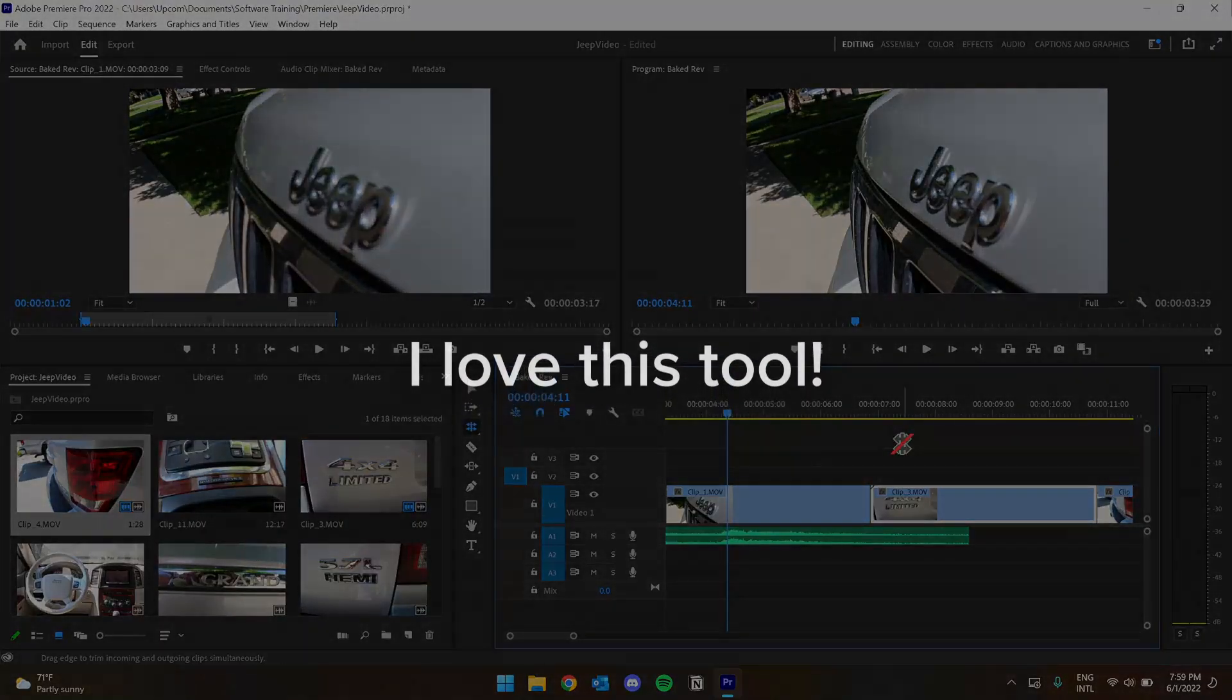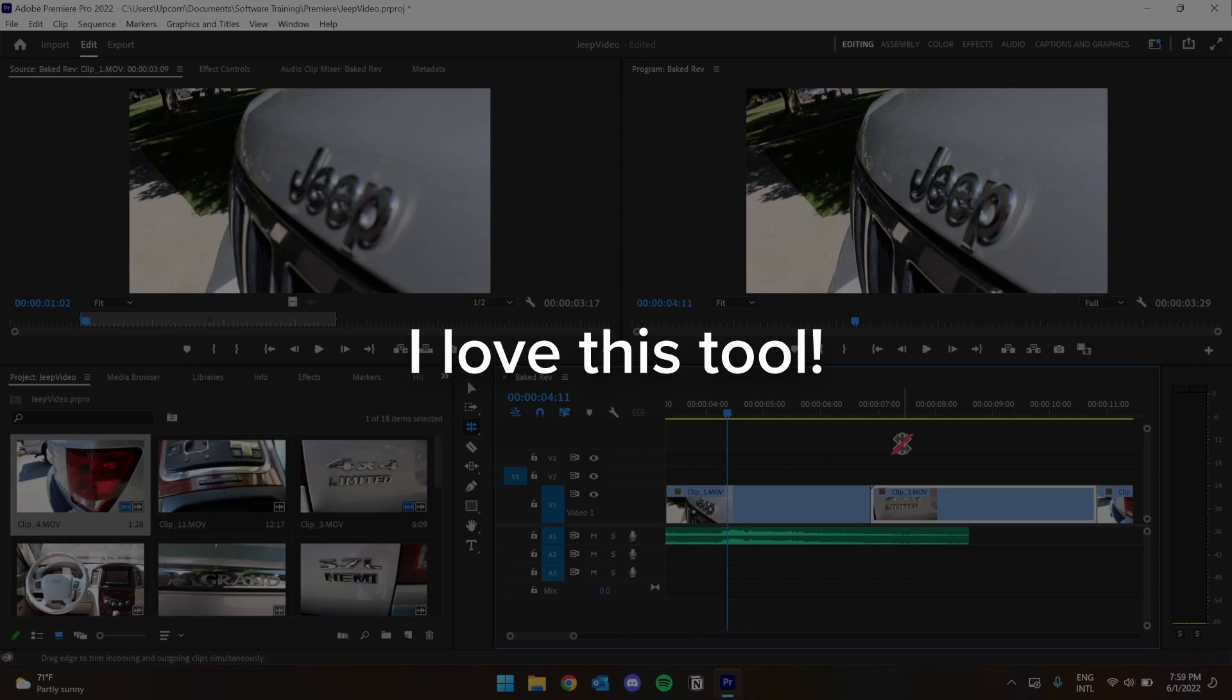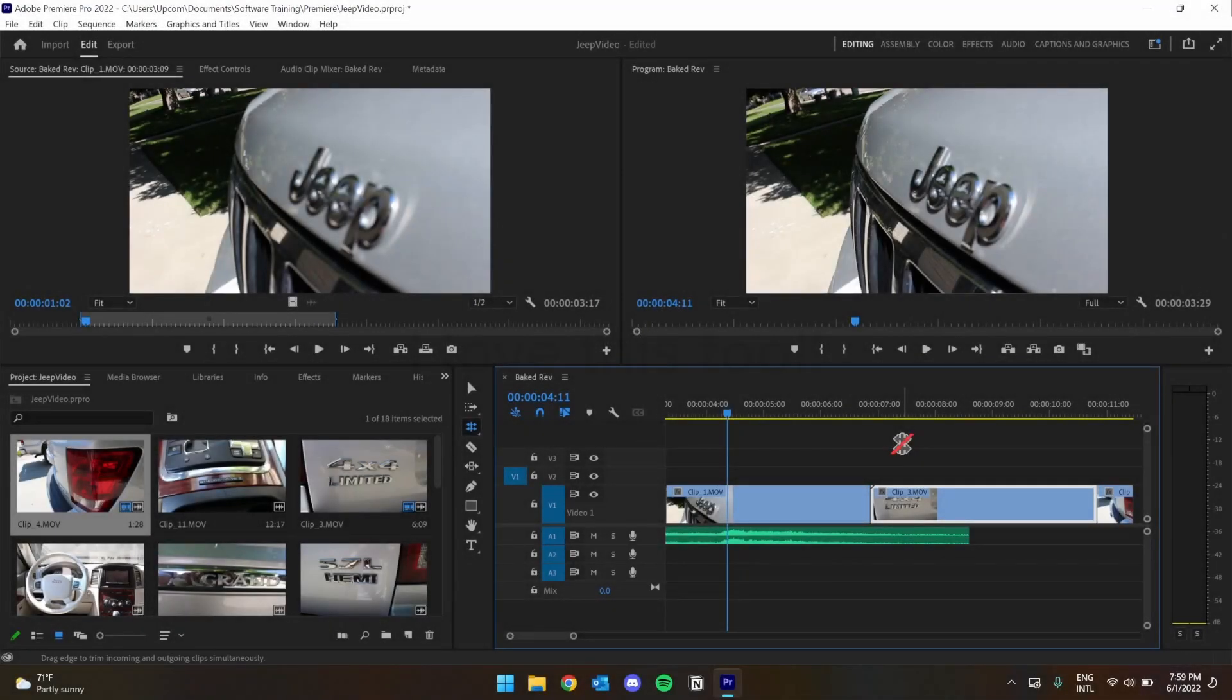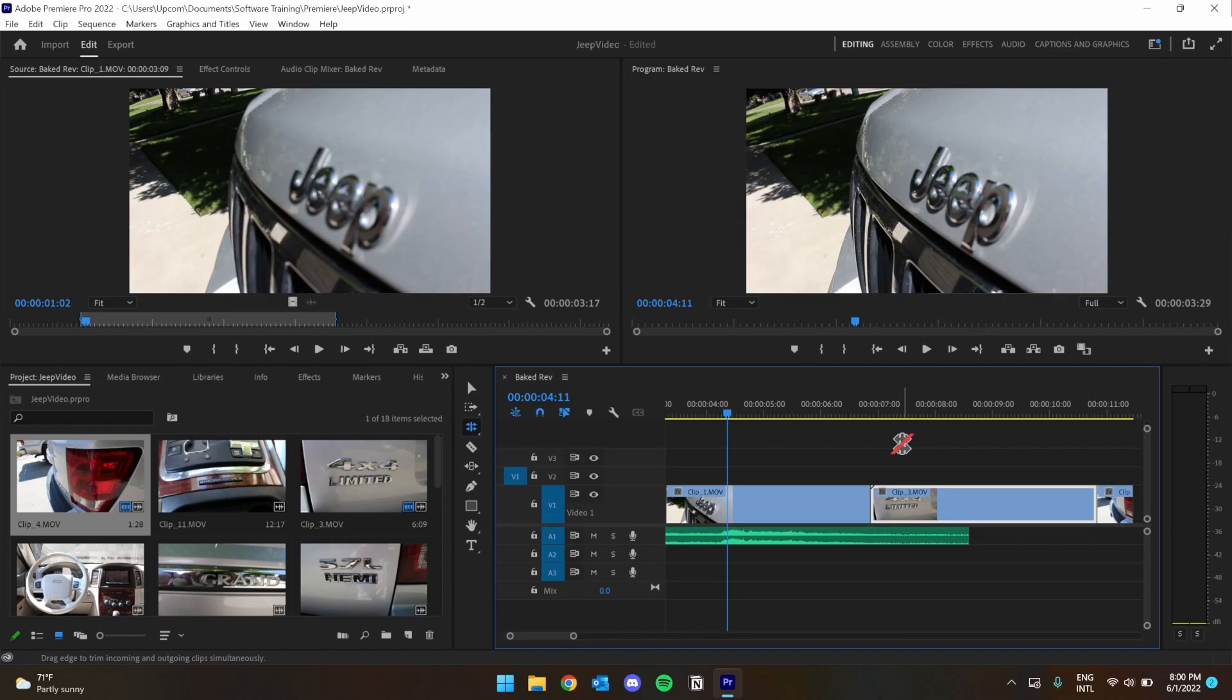I love this tool because it's so convenient at just the right time when you need it. Use the Rolling Edit tool to edit both ends of your clips at the same time and make your workflow a little more efficient.